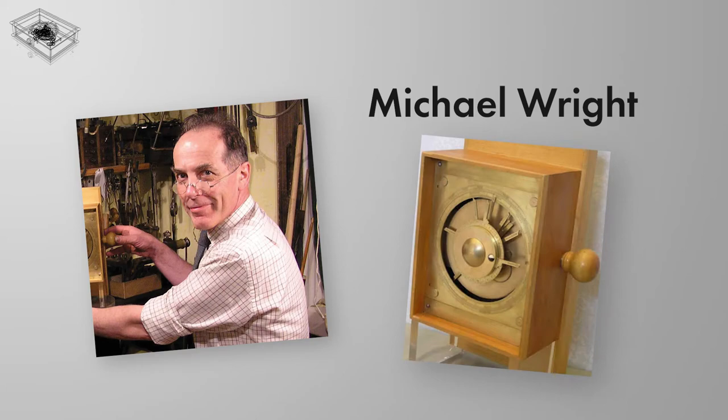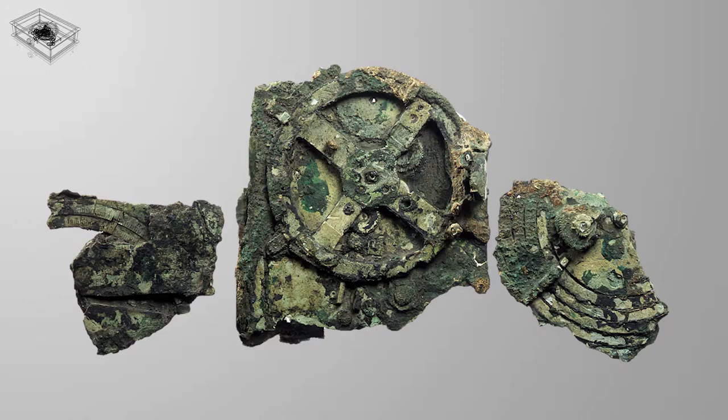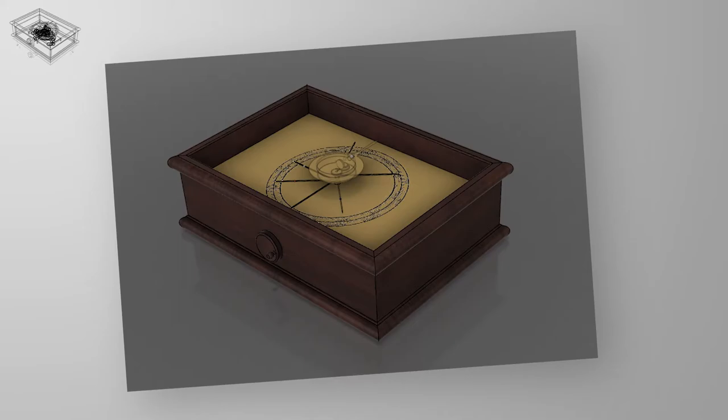Wright constructed a working model, which indicates that the device may also have worked differently than originally believed. The advanced state of corrosion has made it impossible to perform an accurate compositional analysis, but it is believed that the device was made of bronze alloy, all of which was contained in a wooden box.